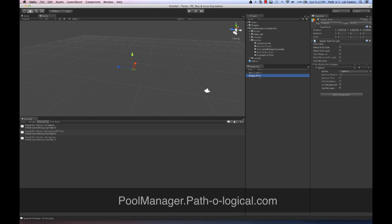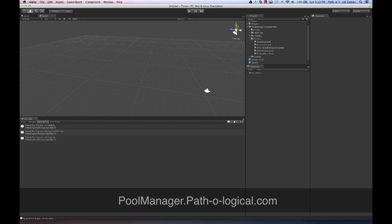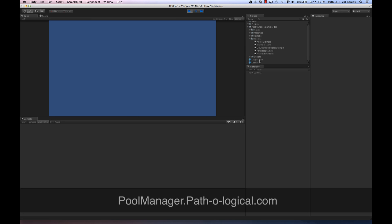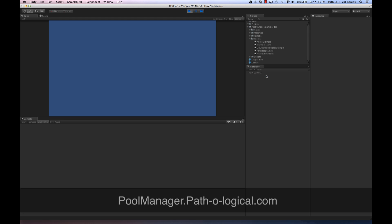Spawn pools can also be made into a prefab. This is great for situations where you might be managing a level and loading things over time. If you instantiate the Shapes Pool, it will instantly preload. And also if you delete it, it will automatically clean up all of its instances as well.